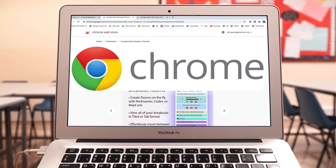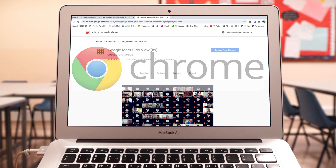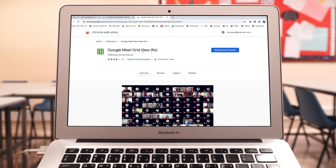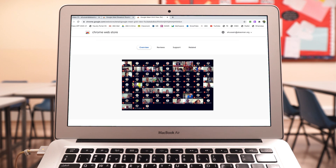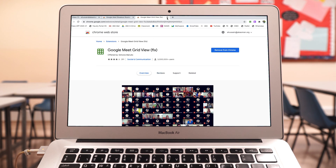Of course, here we're using Google Chrome — you need to use the Chrome browser. You may also want to grab the Google Meet Grid View extension. This is a very nice application where you can see all your participants at the same time, because Google Meet by default only allows up to 16 members. I've done a video on that — I'll link both of these extensions in the description below.